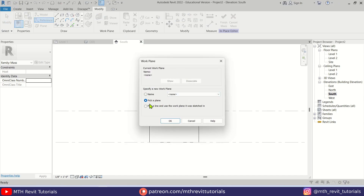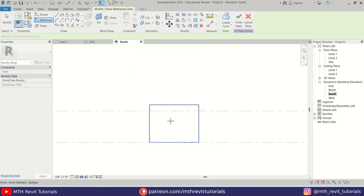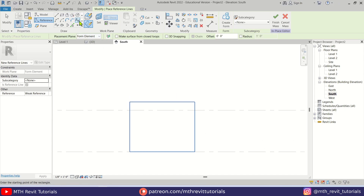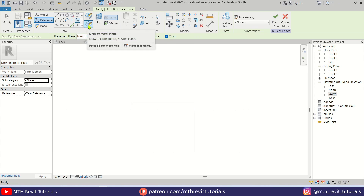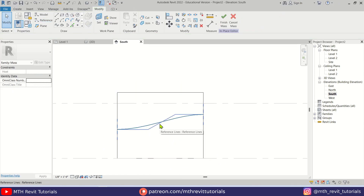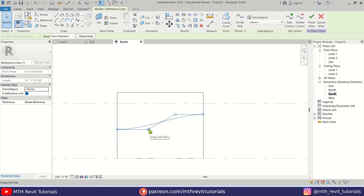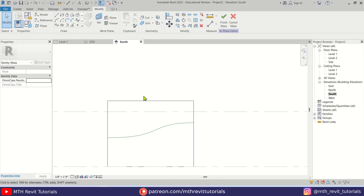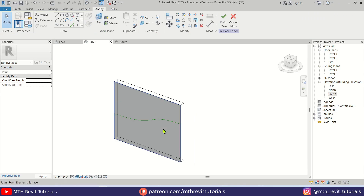Let's select Reference Line — this dialog box pops up, we just need to select Pick Line and pick this face. Now I'm going to use the Spline tool and make sure Draw on Work Plane is selected. I'll create a spline like this, then select the spline and use the drag handles to change the shape of the spline, then go back to 3D.